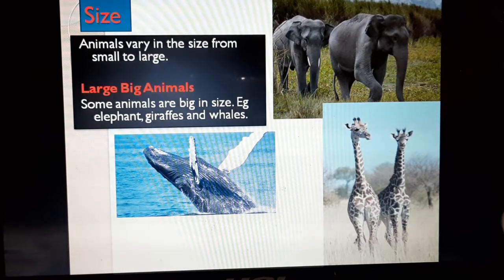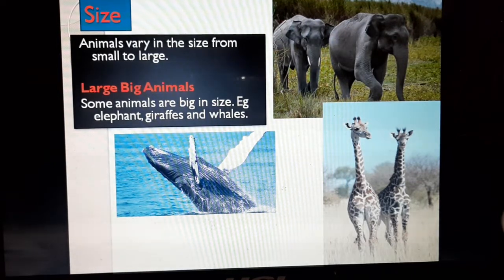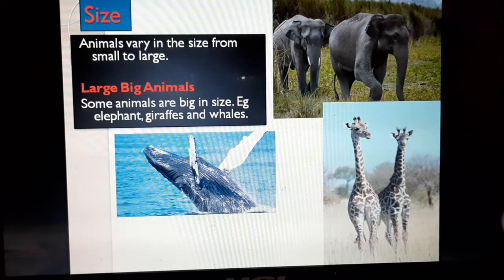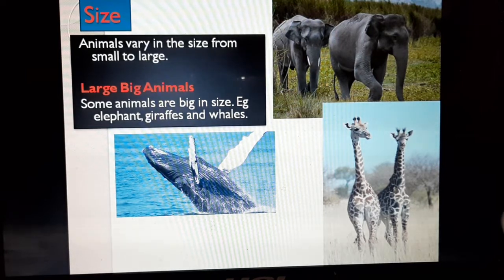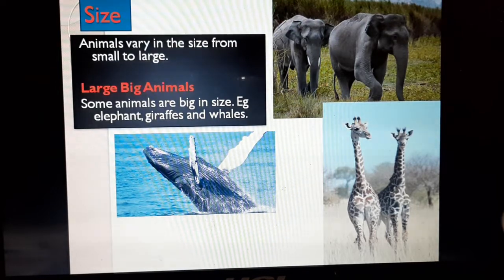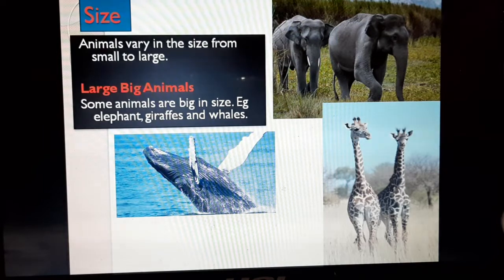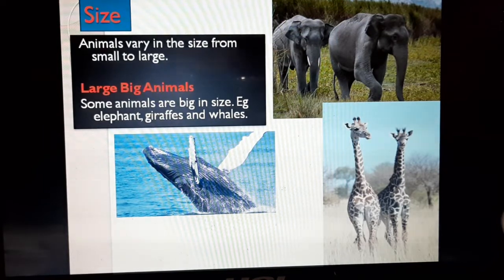Animals vary in size from small to large. The elephants are very big. Small animals include worms, mosquitoes, cockroaches, crickets, flies, and ladybirds. Big animals include elephants, giraffes, and whales.